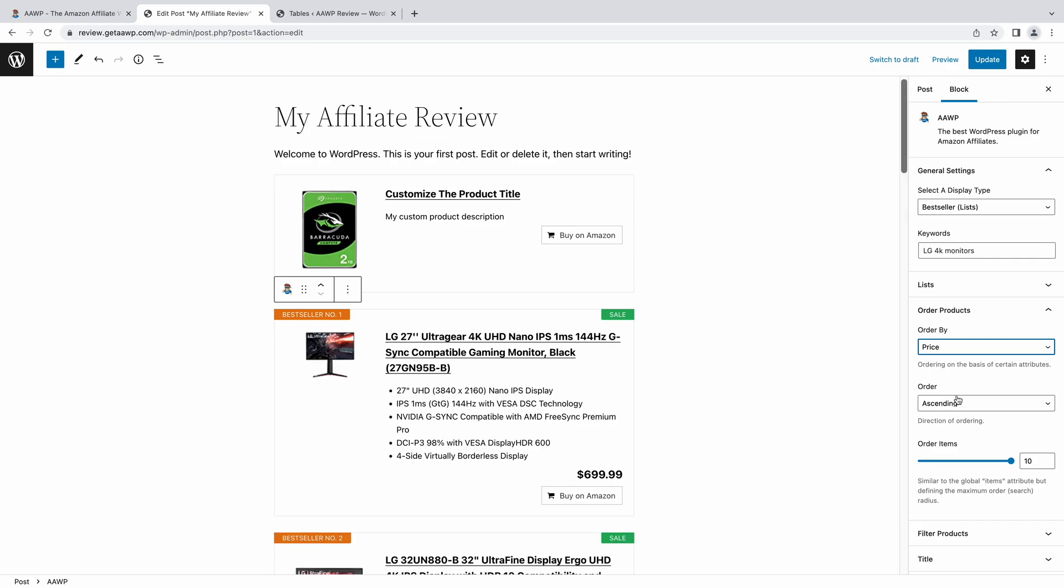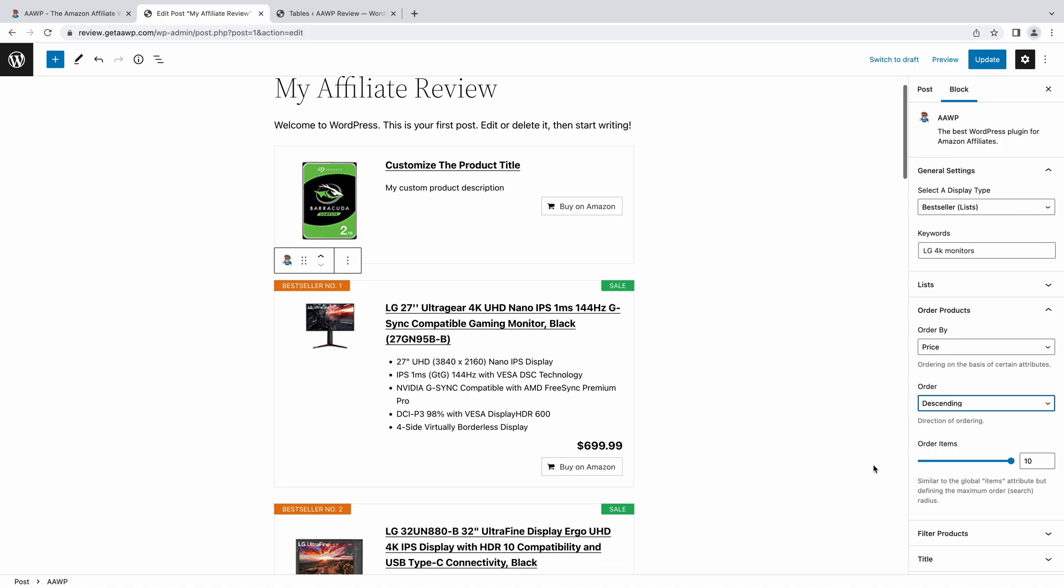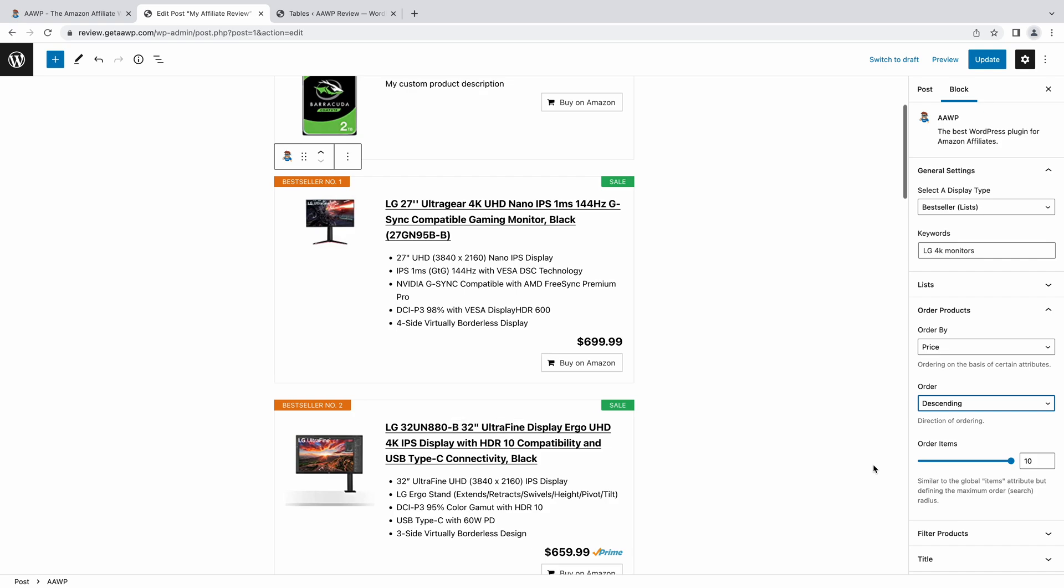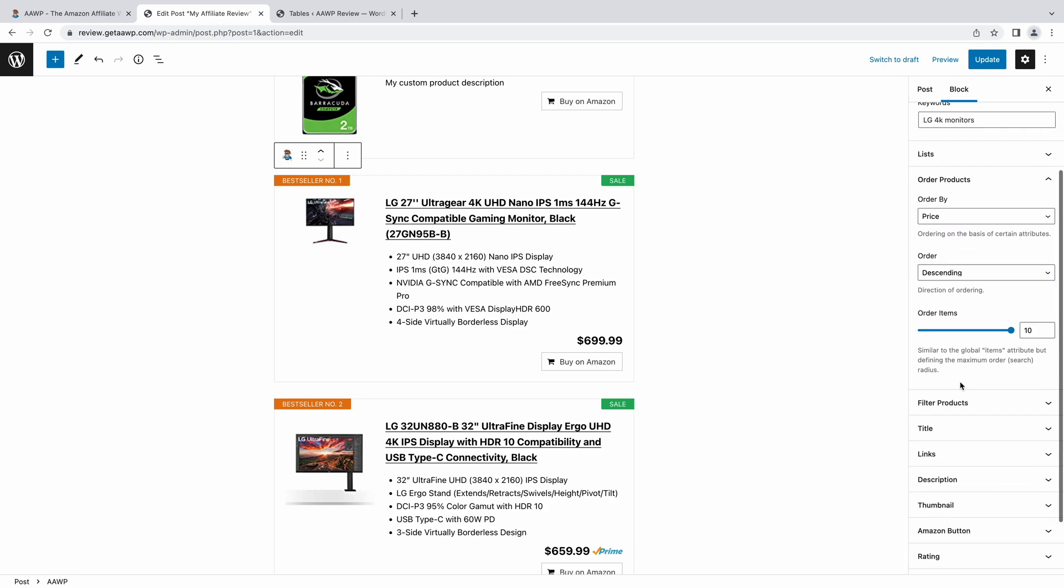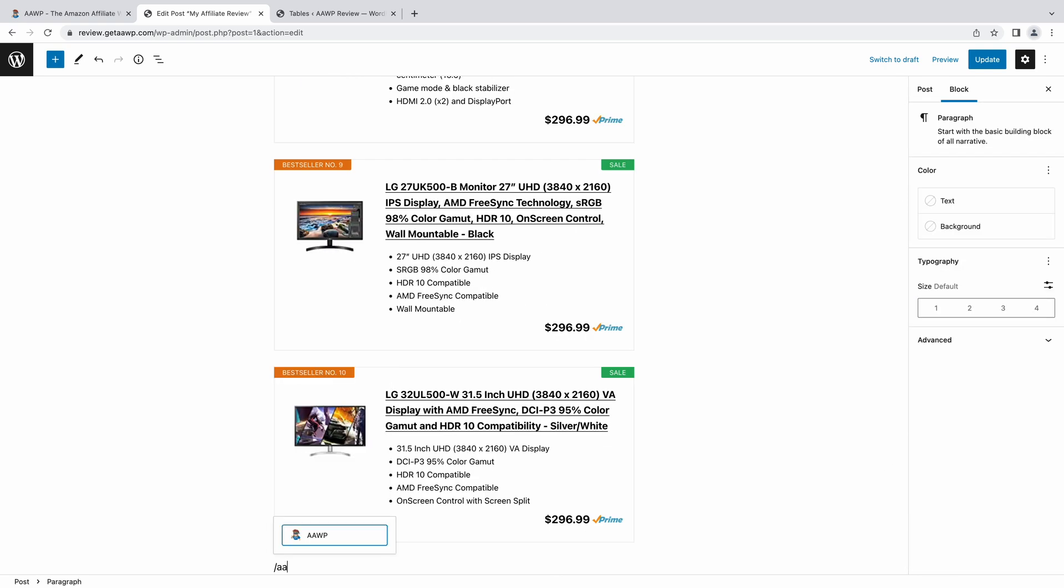At this stage, you can easily customize the way products are ordered, filter out specific products, and more. All of which is possible right from the sidebar here, to make the content workflow for your Amazon affiliate sites smoother than ever.